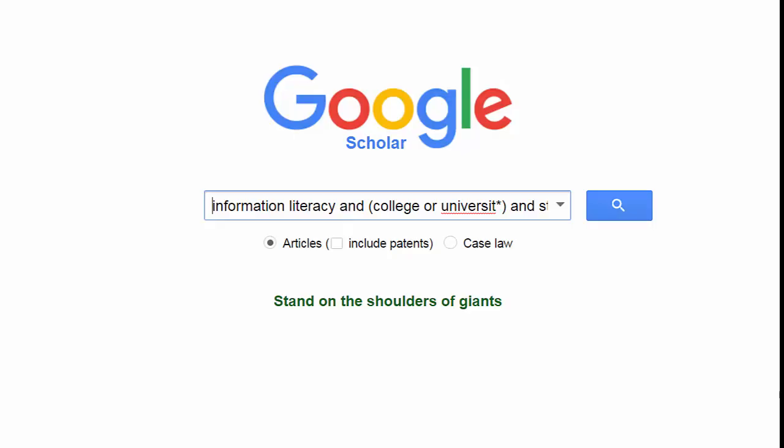Put your search terms in the search box, and be sure to use the Boolean operators appropriately. Your search statement will work by just using search terms, but it works much more efficiently if you use the Boolean operators.